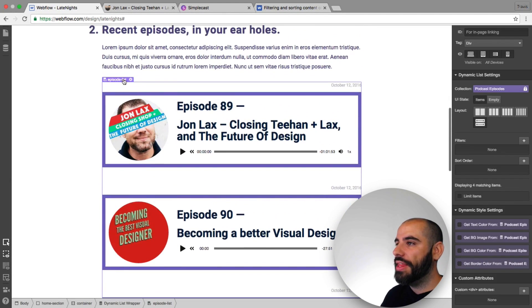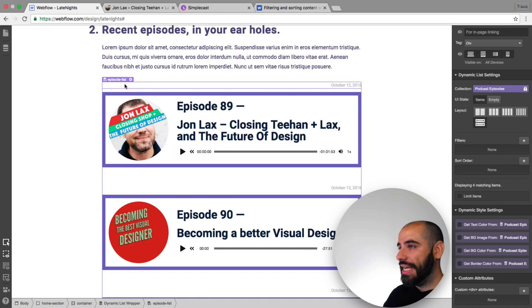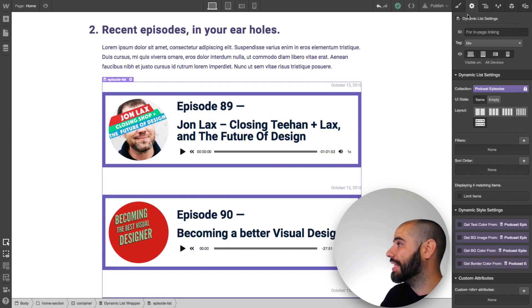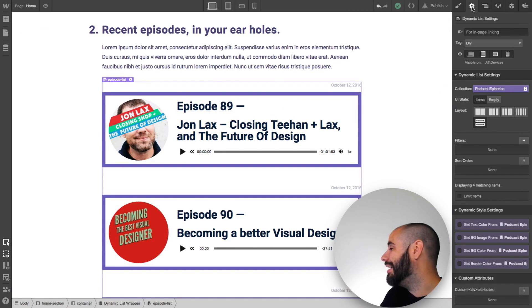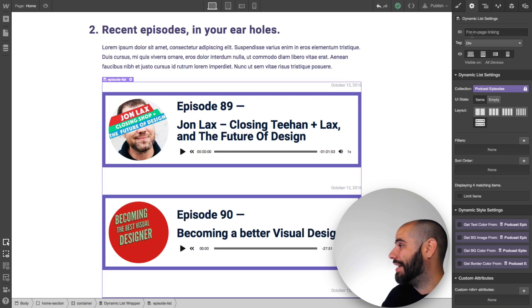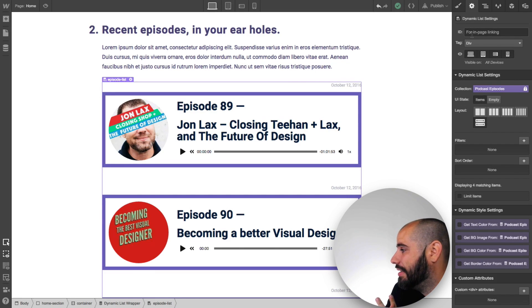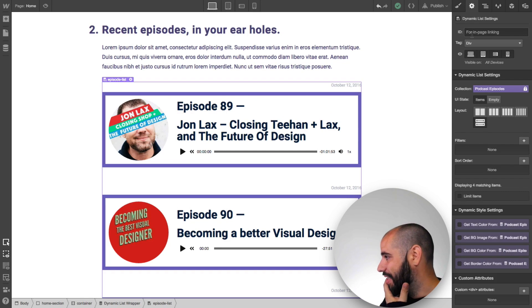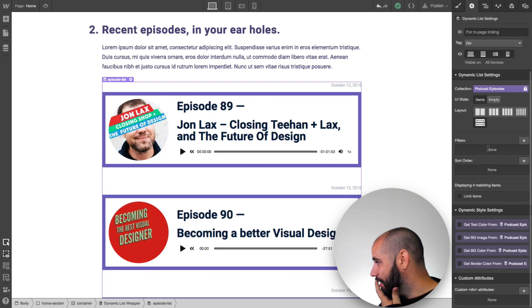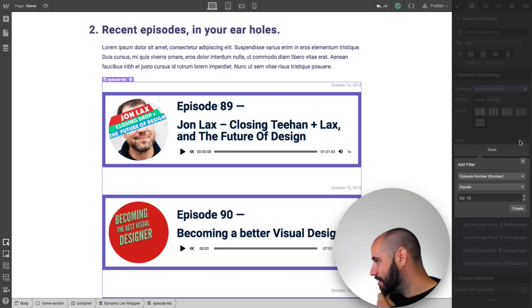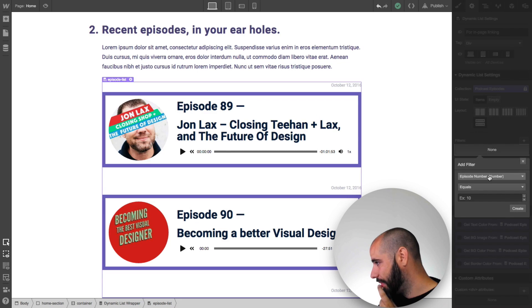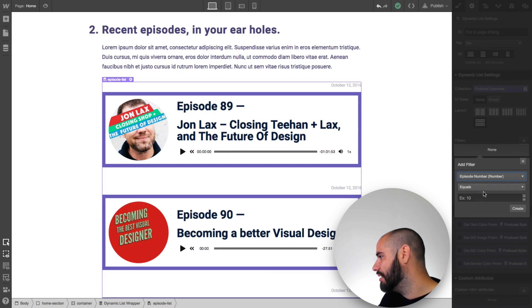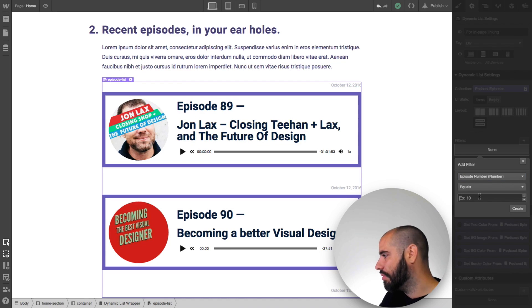92 needs to be at the top and it needs to have an addition of the show notes. The other ones need to be below it and they have to alternate this border color. So three things: reverse the order of listing, feature this one, and alternate the color of the border.